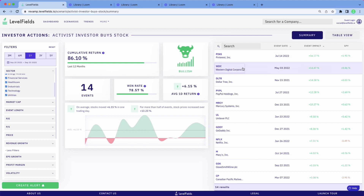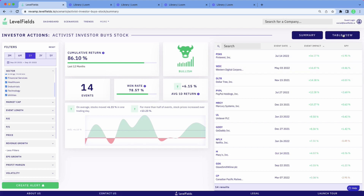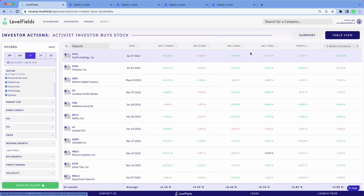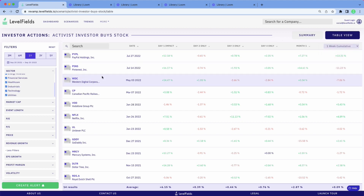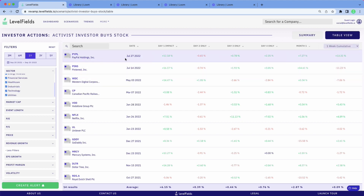16% for Pinterest, 14% for Western. And if you want to look for a longer-term view, you pull up the table view — you can see what that looks like over the span of months or weeks and see what happens to the stock over time.